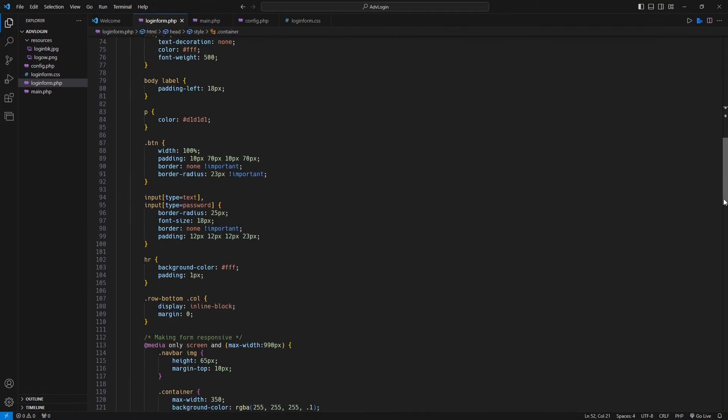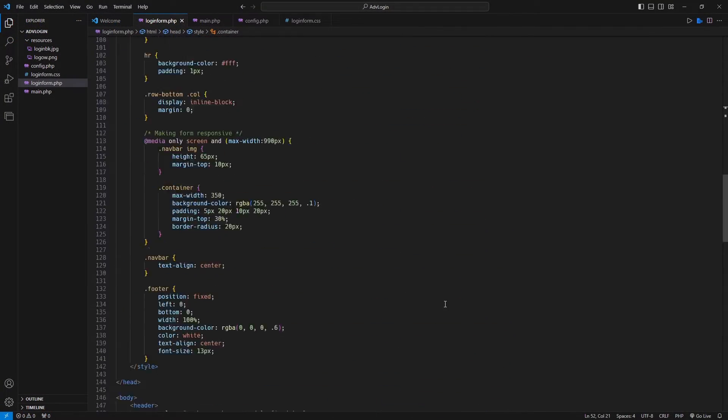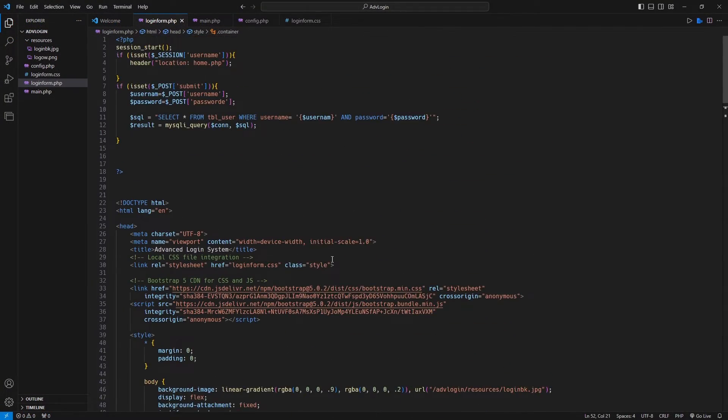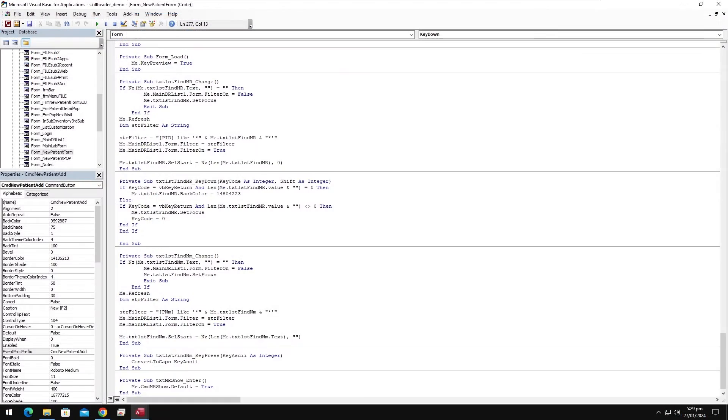The idea behind this transformation is the VS Code environment, which has a nice dark background — better for eye strain and focus.